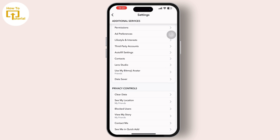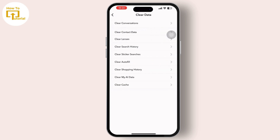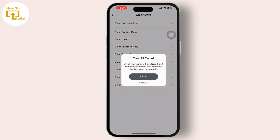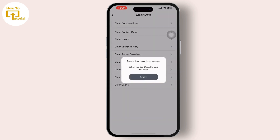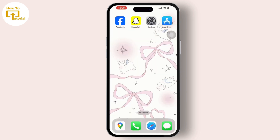From clear data, tap on 'clear cache' to clear the Snapchat cache. Clearing the cache of the Snapchat app can sometimes help resolve issues related to app performance or limits. After you complete doing this, go to the settings app on your phone.